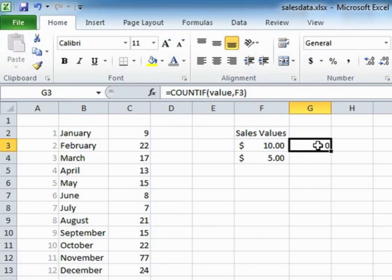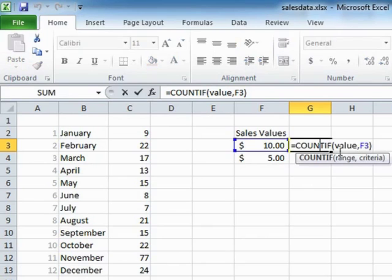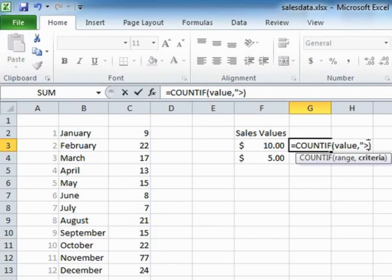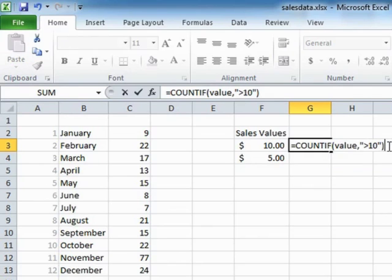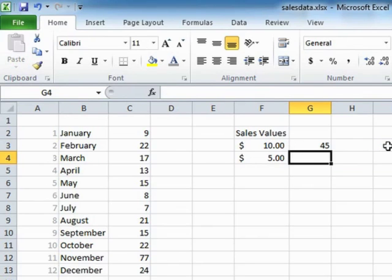Which actually is unlikely in the makeup of the data that we have. Now we could change that F3 for a criteria that says more than 10. Now we're having to put speech marks around that criteria because it contains the more than symbol and that returns 45. So there are 45 sales greater than $10.